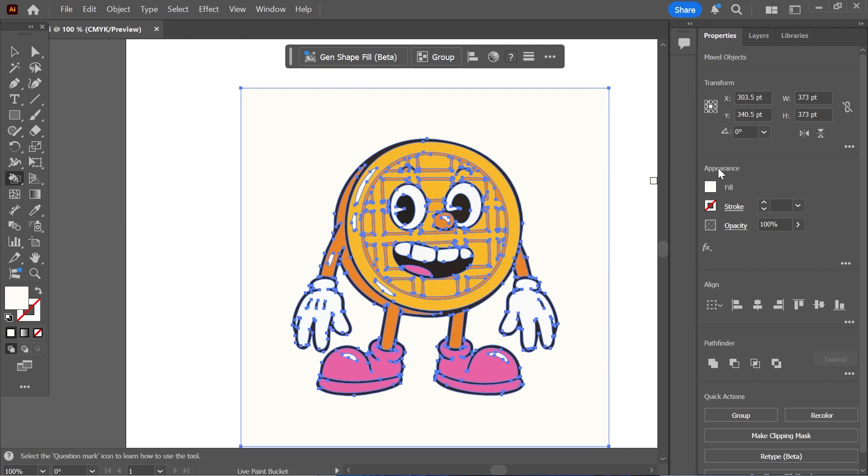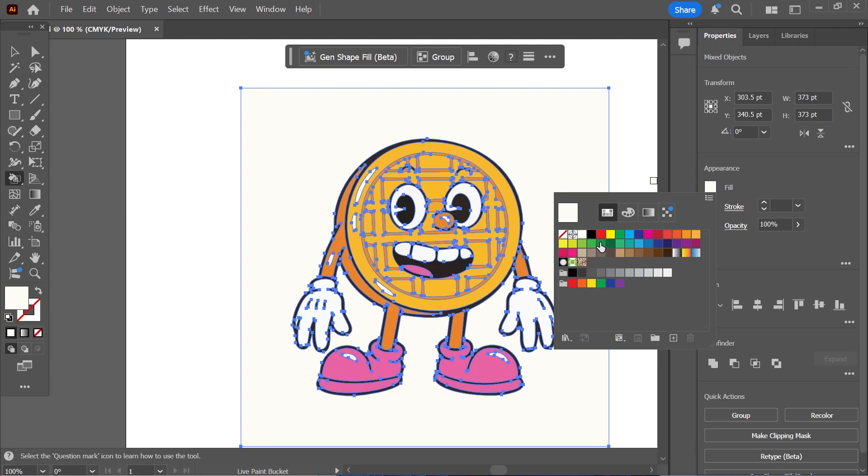Now in this right hand menu underneath appearance, click on the fill icon and then select the color that you want to start filling in your image.